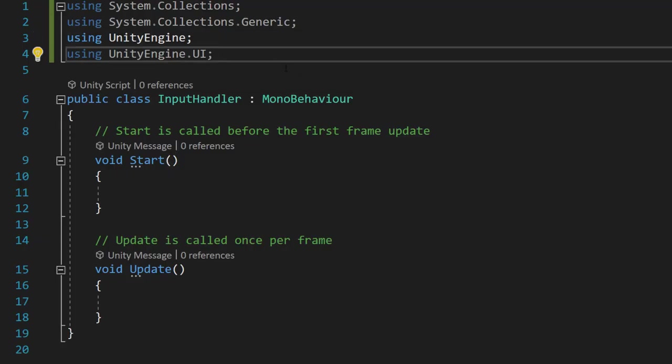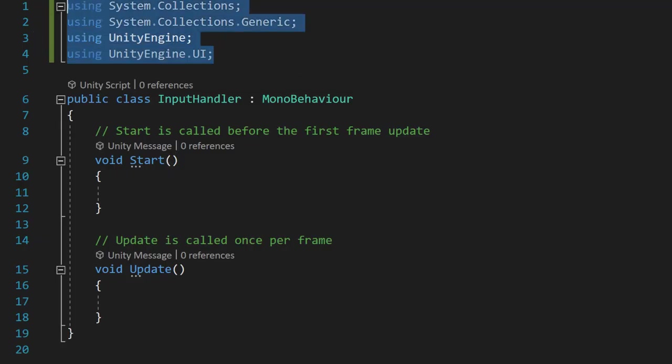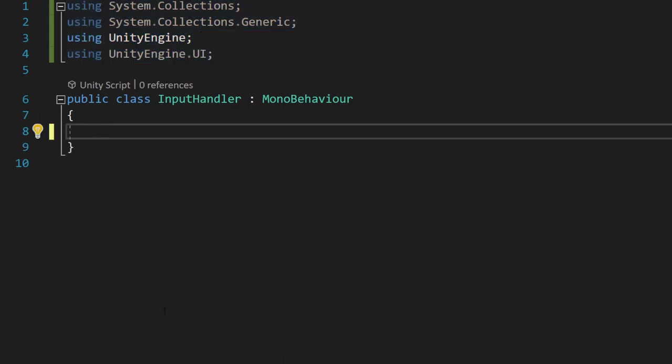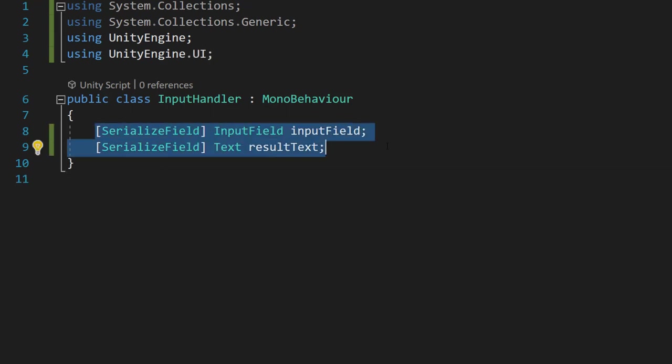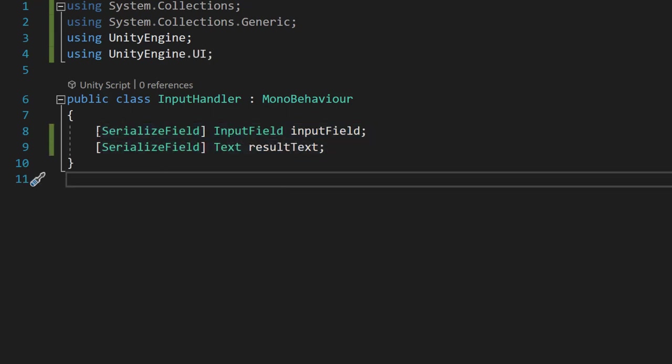Firstly make sure you have these four imported at the top of your script. The next step is to delete the update and start functions because we don't need them. Then we're going to do two serialized fields.